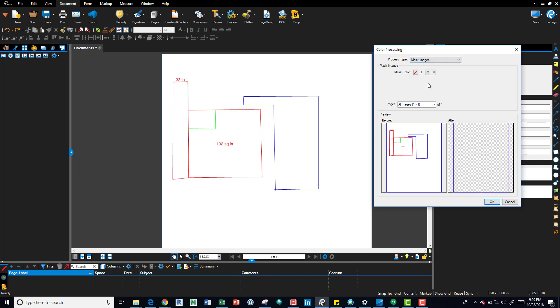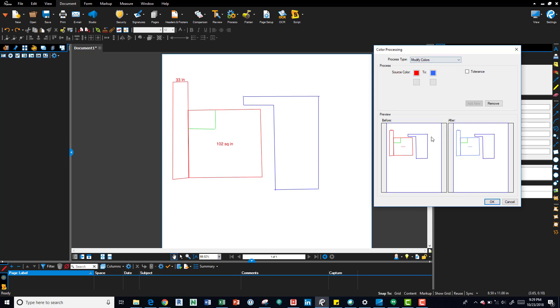There's also mask images, so there's a number of different tools within it. It's nice to know, it's all dependent on what you get.